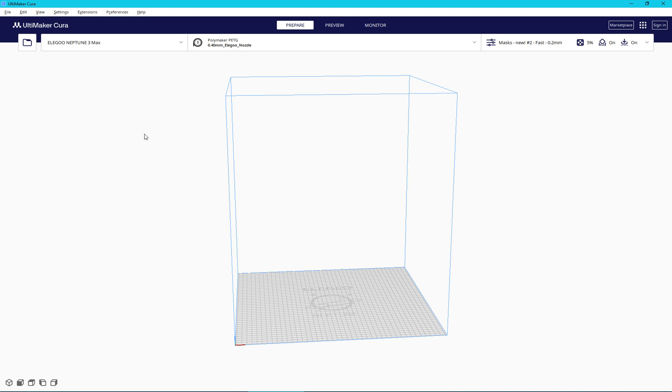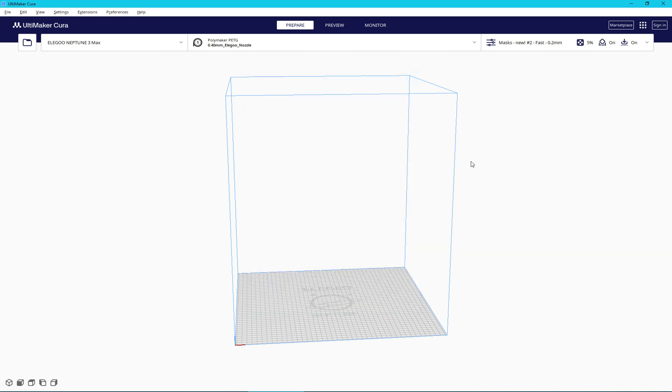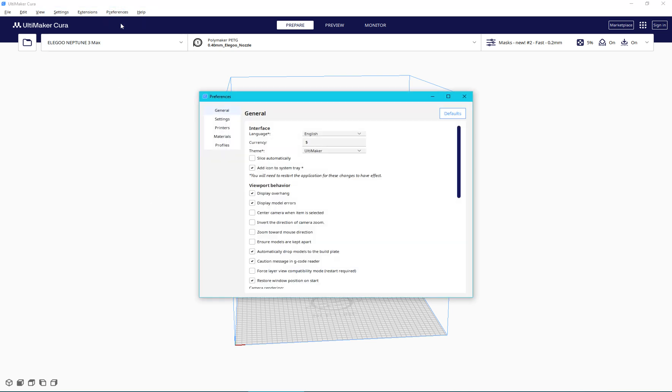So if you go into Cura, and I'm using version 5.5.0, but the official version that ships with the Elegoo printers has the same issue. If you go into your preferences, configure Cura...